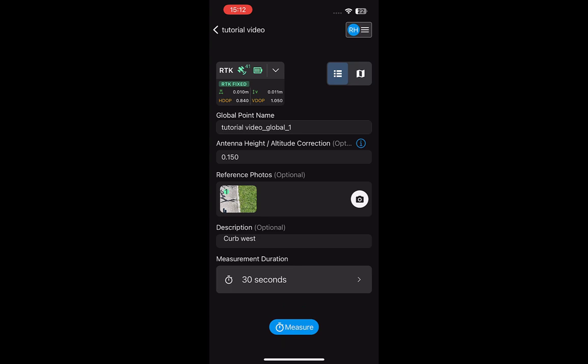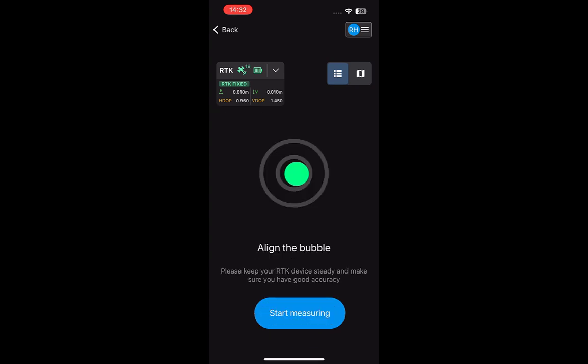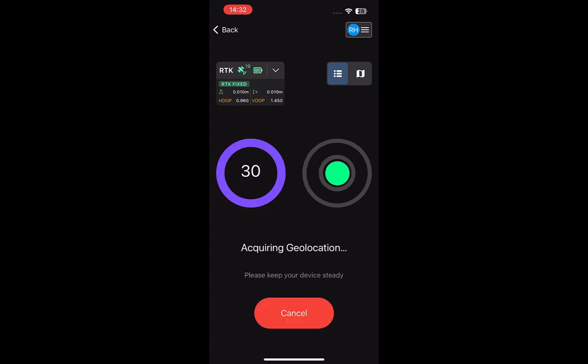Depending on your RTK device, there are two ways to measure a single point in PIX4D Catch. For RTK devices attached directly to the mobile device, while measuring a point, the screen of your mobile device will change to a spirit level. This allows you to level the device before beginning the counter. Ensure that you have RTK fixed with sufficient values before tapping Start Measuring.